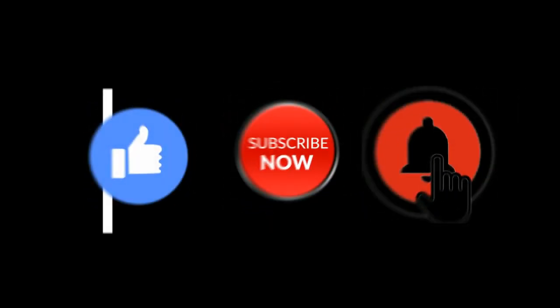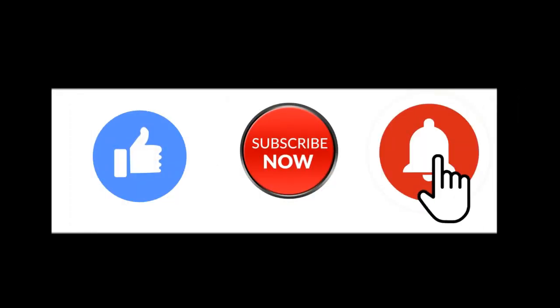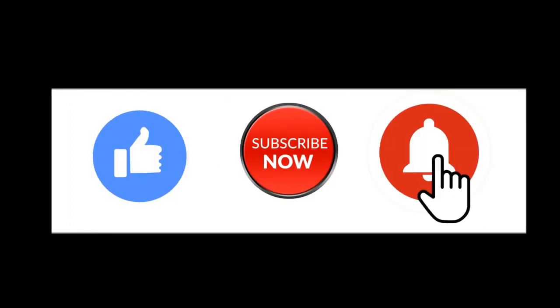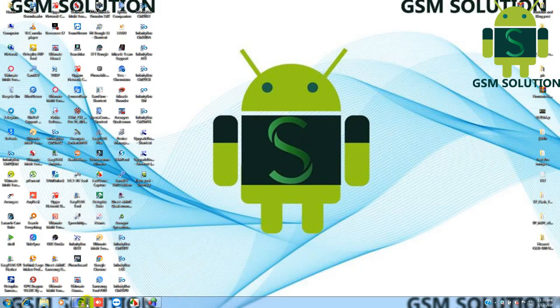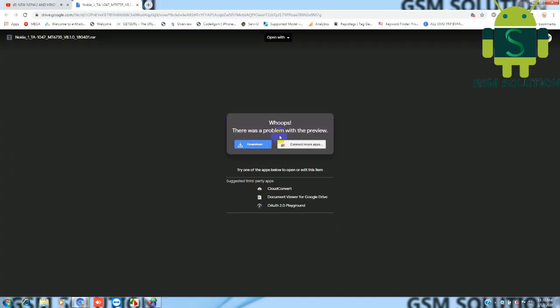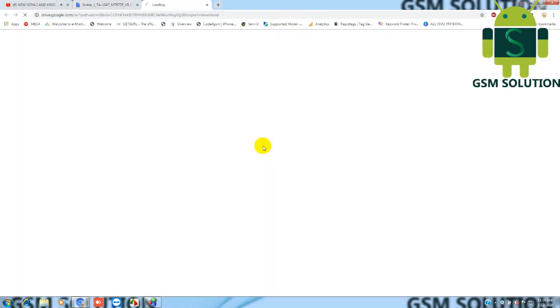Hello friends. Welcome to my channel GSM Solution. If you want to learn more and new things about mobile software, please like, share, and subscribe. Don't forget to comment below and give suggestions about my videos. I will get motivated to make new videos.